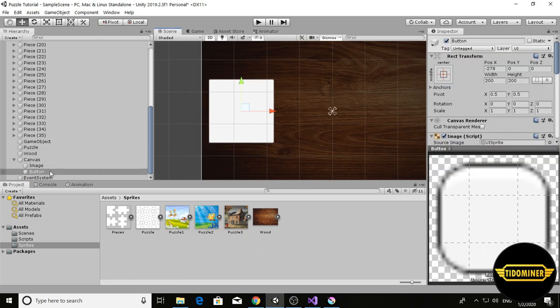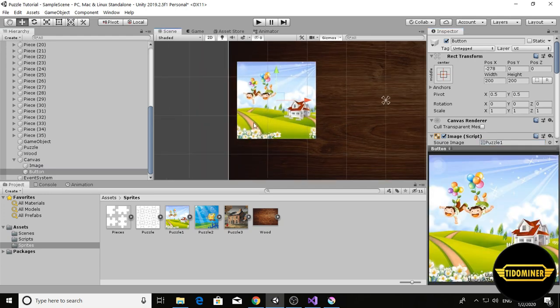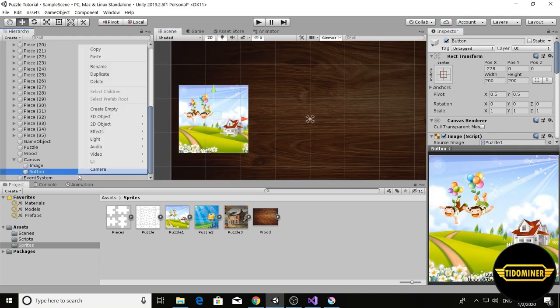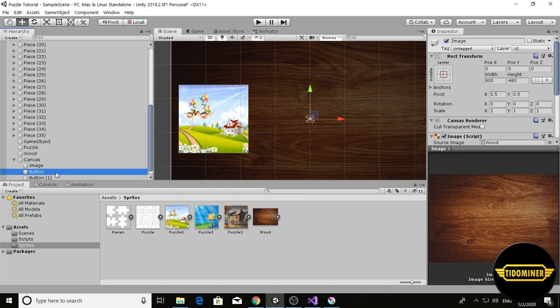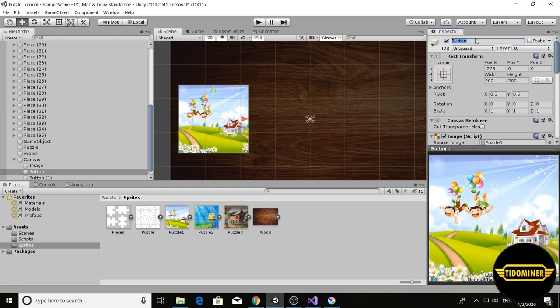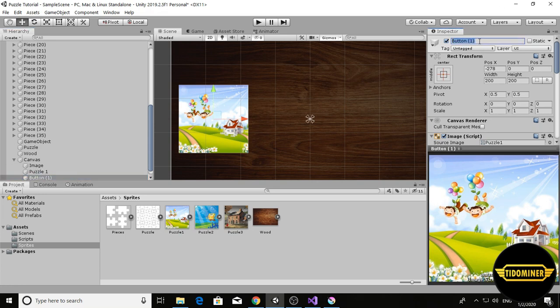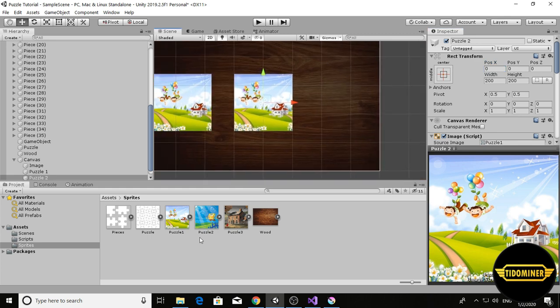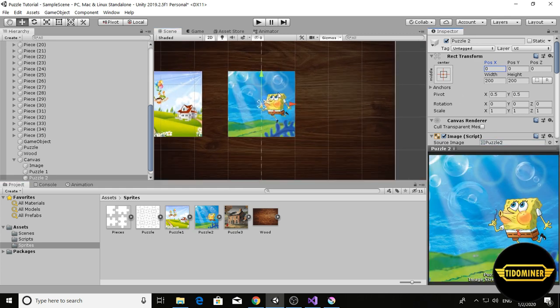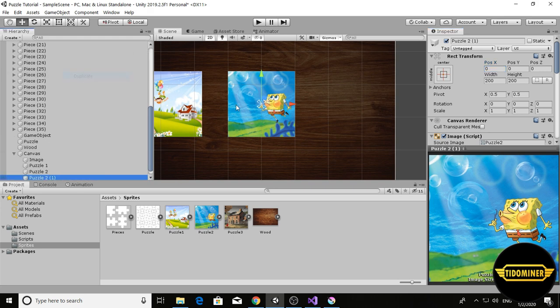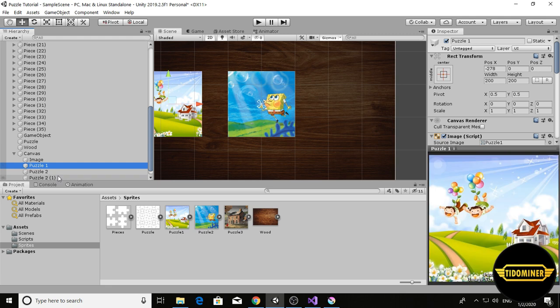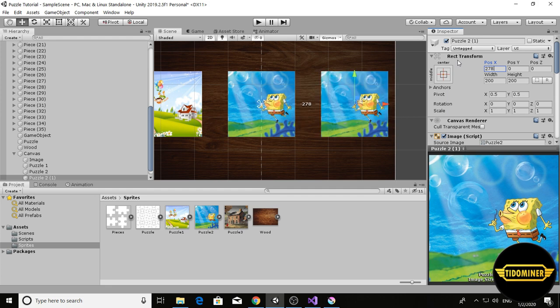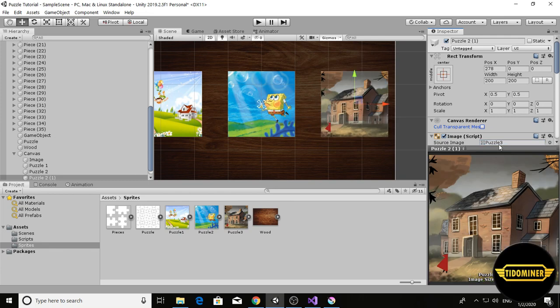The first button sprite is this one. Duplicate it and set name to puzzle one. This one should be puzzle two, and this one SpongeBob. Duplicate and give this one the image.